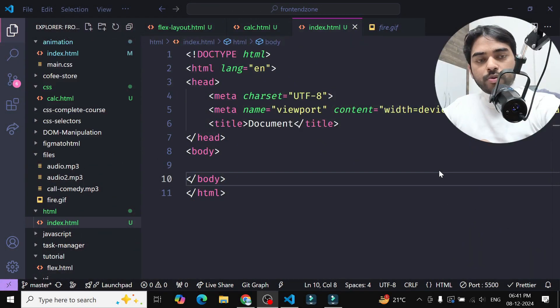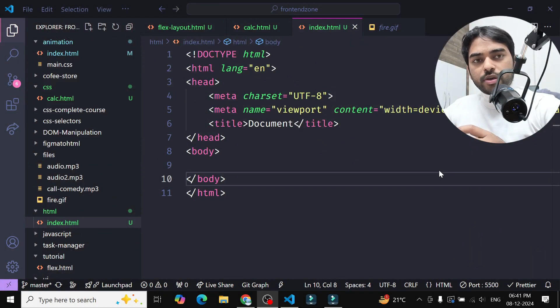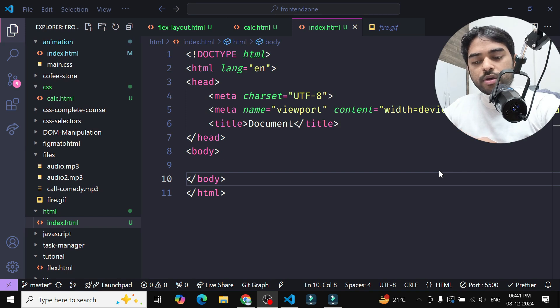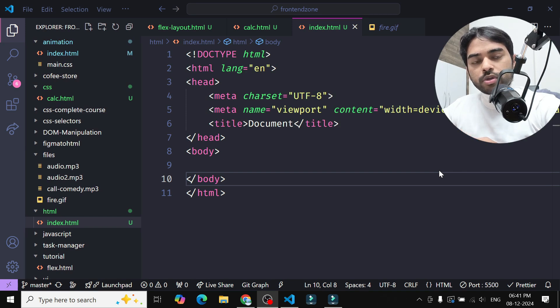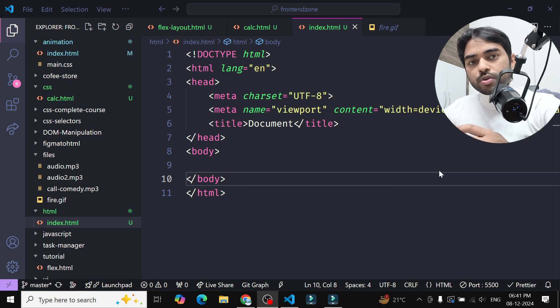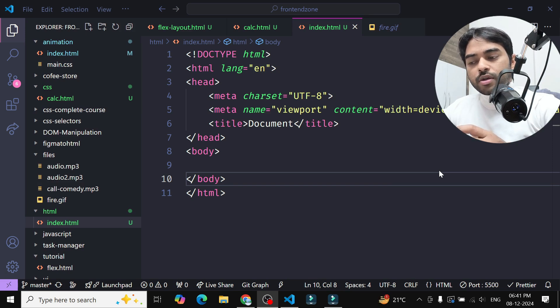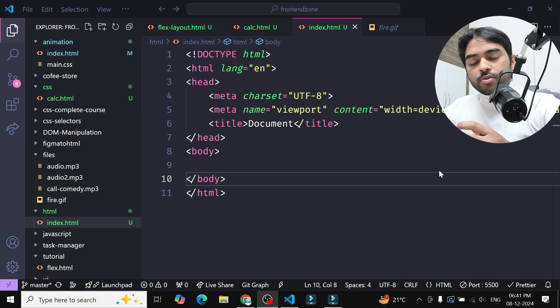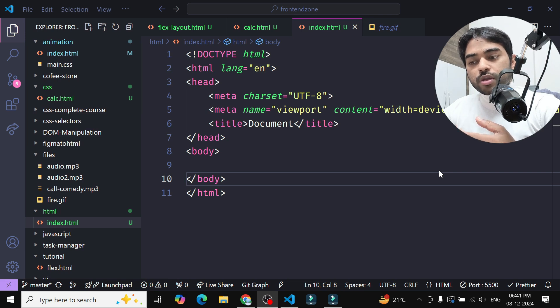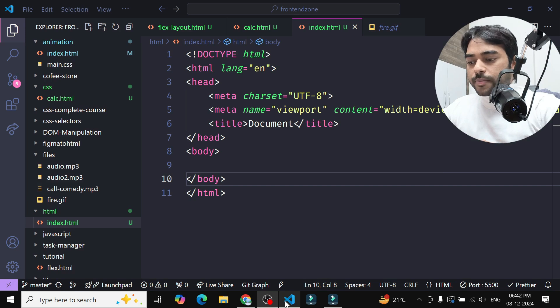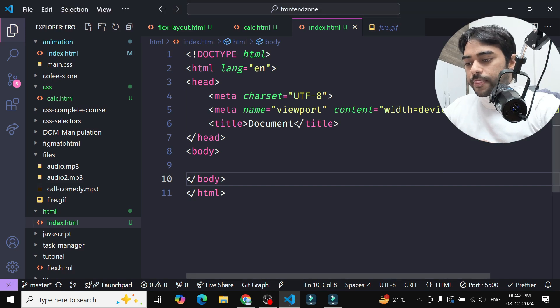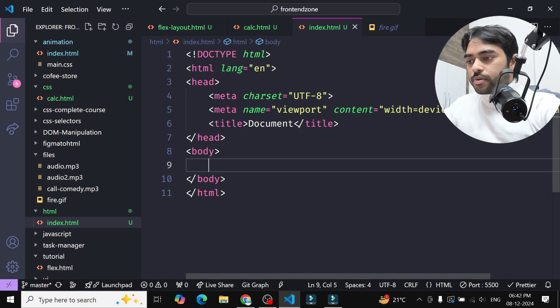In this video we will see how to fetch API data in HTML and show the response in HTML page. We will see how to insert those responses, whether it will be data or images, and we will see how to insert that and show in HTML.